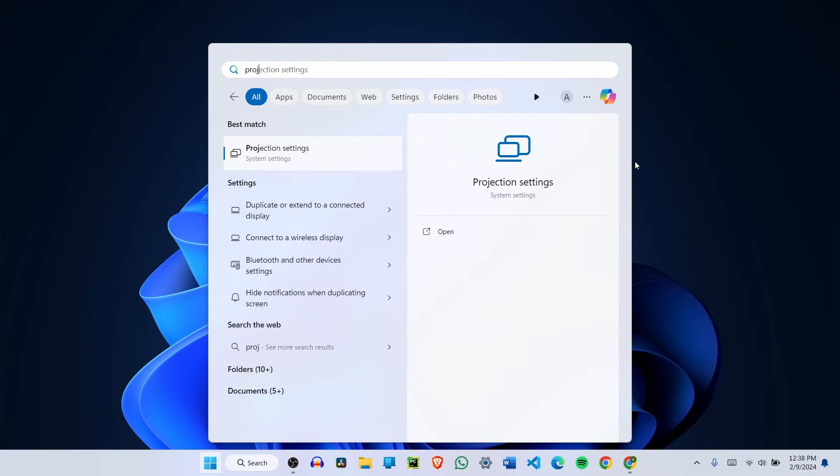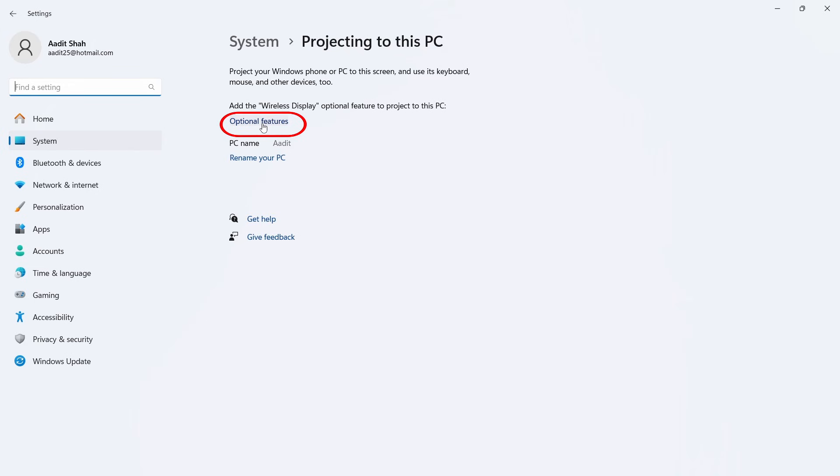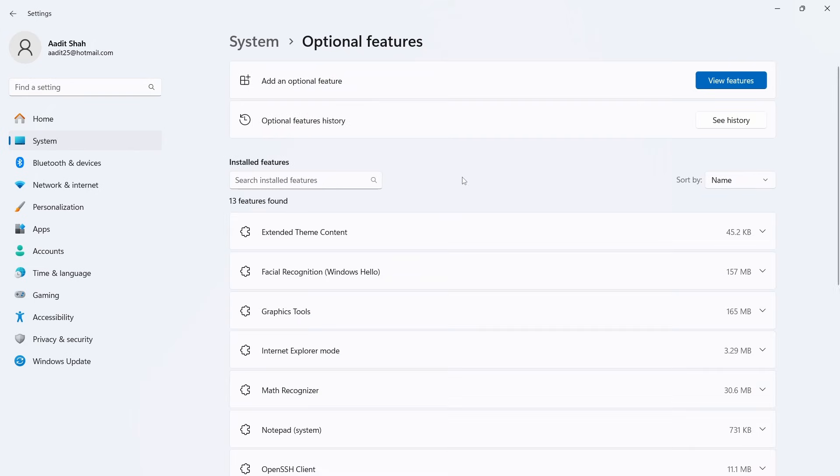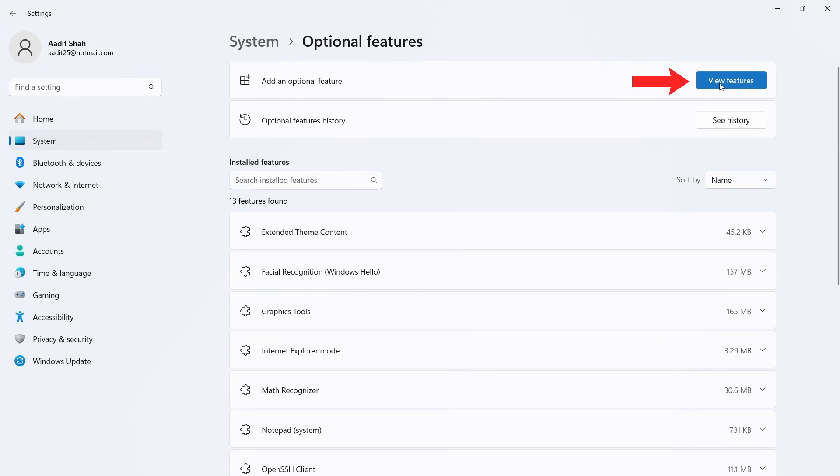It's this setting and here we need to add the wireless display optional feature. So if you don't already have it then you'll just have to click on optional features that's here. Then click on view features that's on the top right.